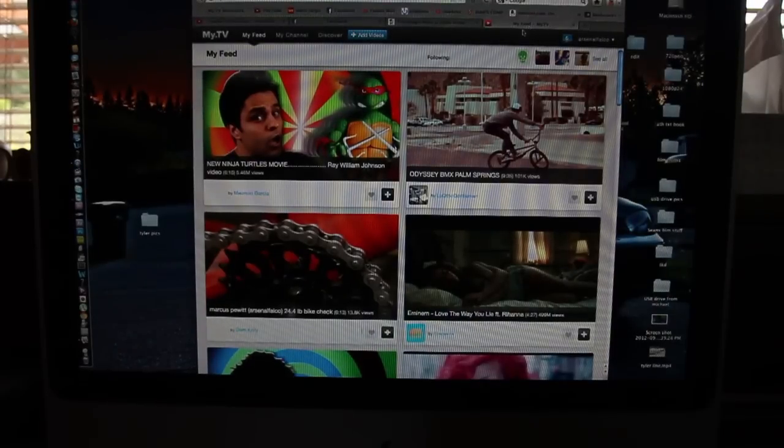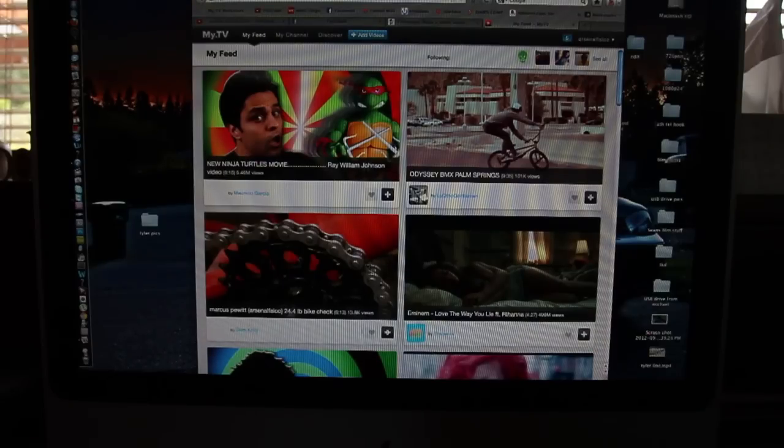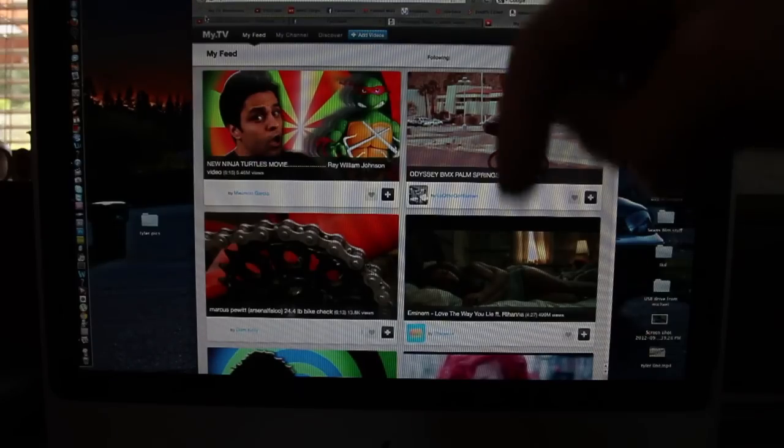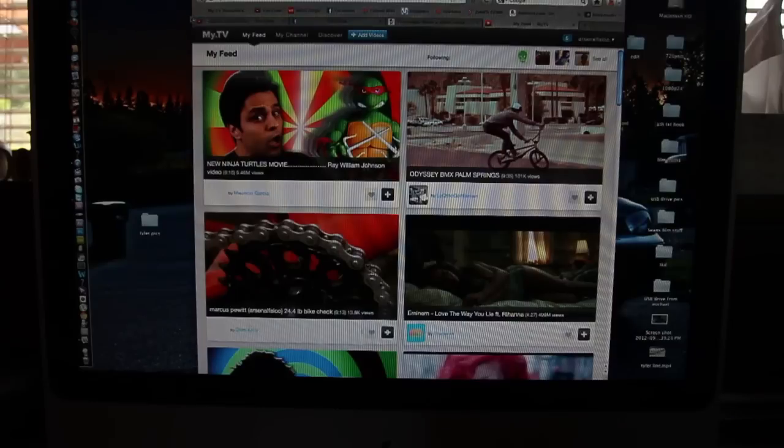Hey everyone, how's it going? We've got a video for my.tv here. It's my.tv - that's the website you can go to. Link in the description as usual.